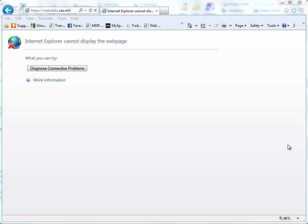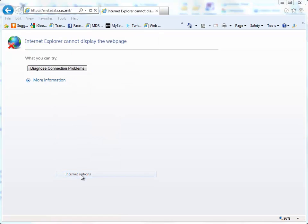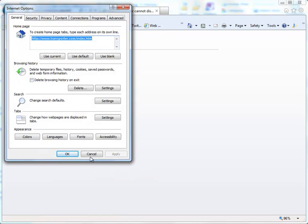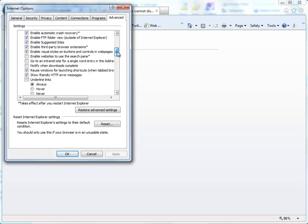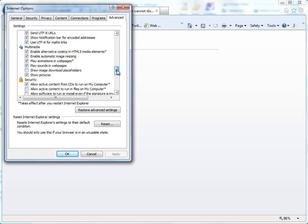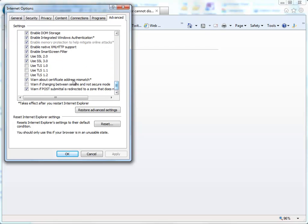So if you receive this page, Internet Explorer cannot display the web page, go up to the Tools menu in your Internet Explorer, go to the Internet Options, click on the Advanced tab, and scroll down to the very bottom of the page.